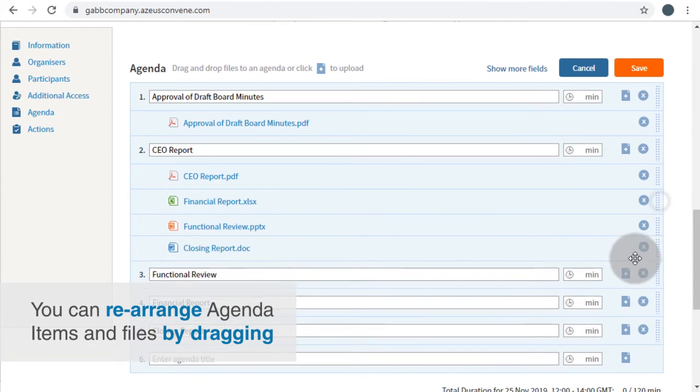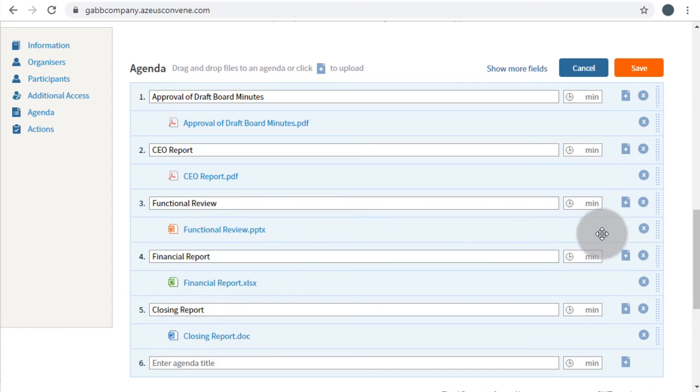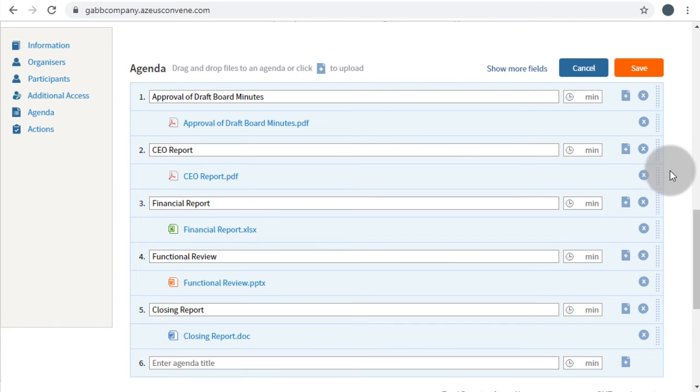These agenda items can also be rearranged by dragging them up or down. Once you're happy with the changes, click Save.